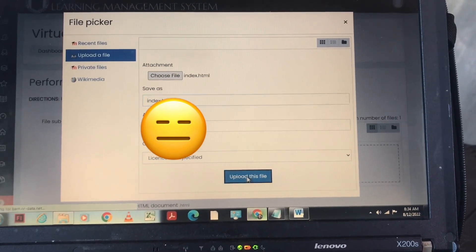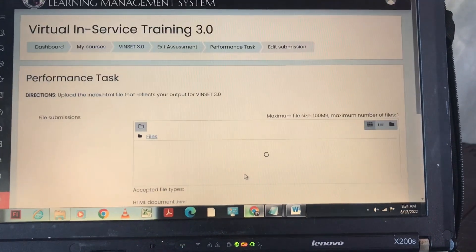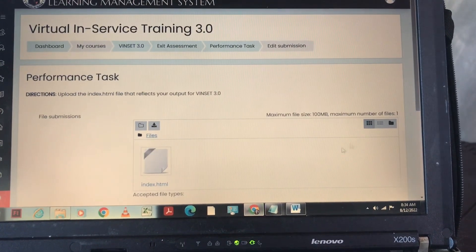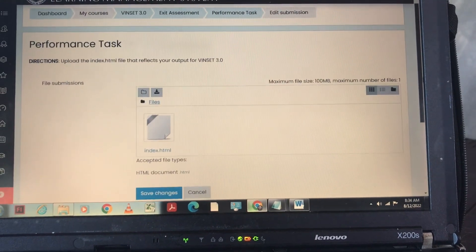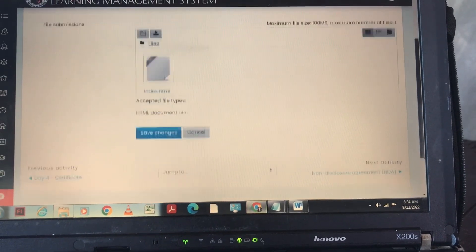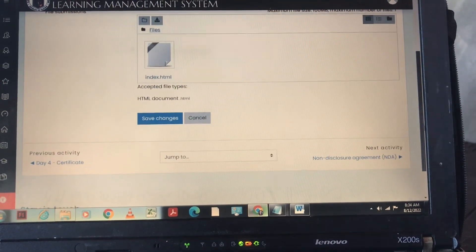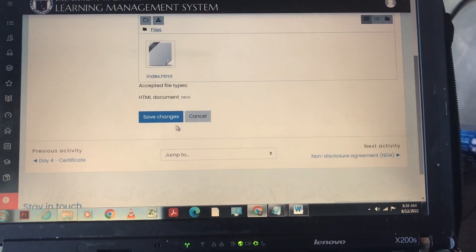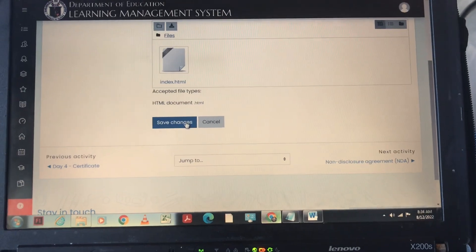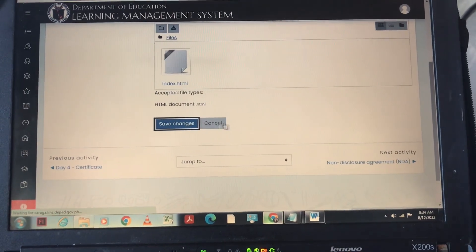After that you are going to upload. Then if okay na, save changes.